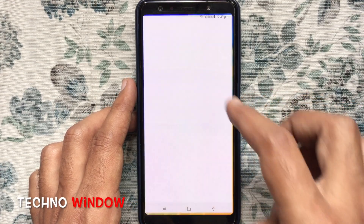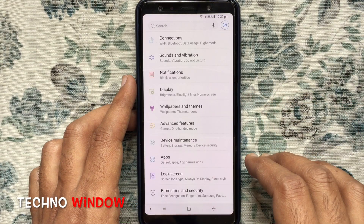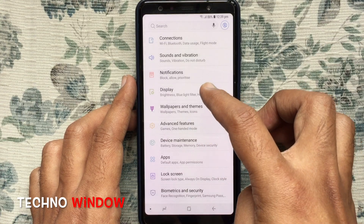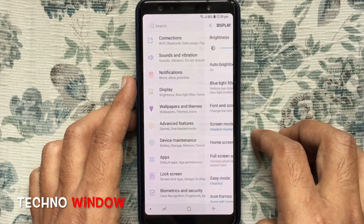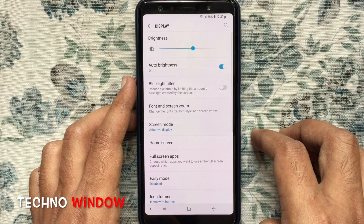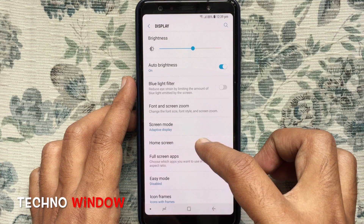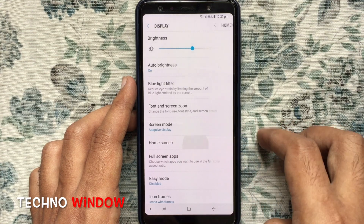First, tap on the Settings app, then tap on Display. Tap on Home Screen.